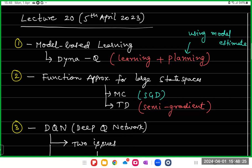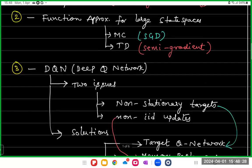Just to recap what we discussed in the last lecture, we will briefly discuss how to do function approximation with large state spaces. When you have a large state space, you will not be able to track the value for each state. If you look at games like chess or Go, Go has around 10 to the power 170 states, and it becomes practically infeasible to deal with such large state spaces. So we moved from tabular-based methods to function approximation-based methods.